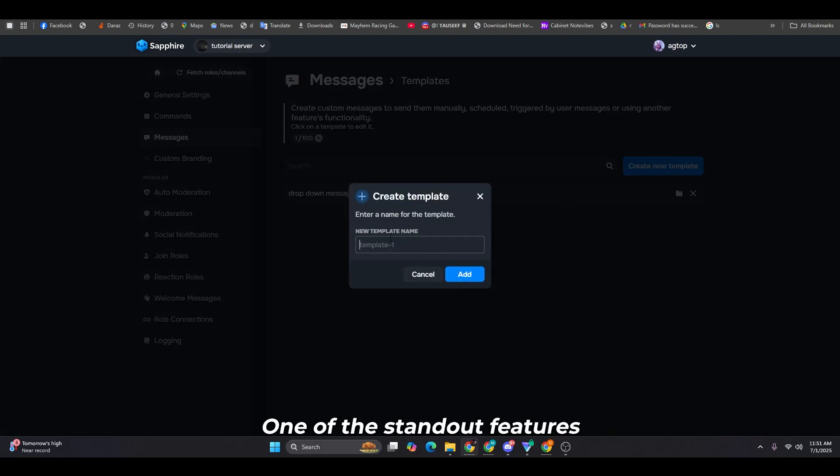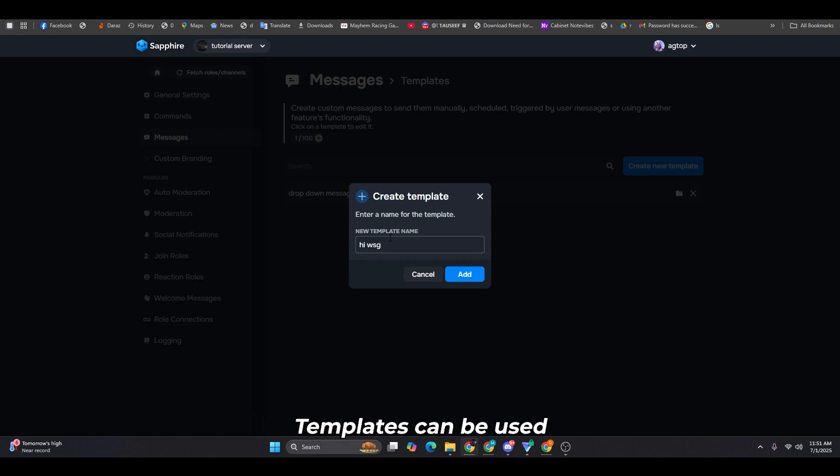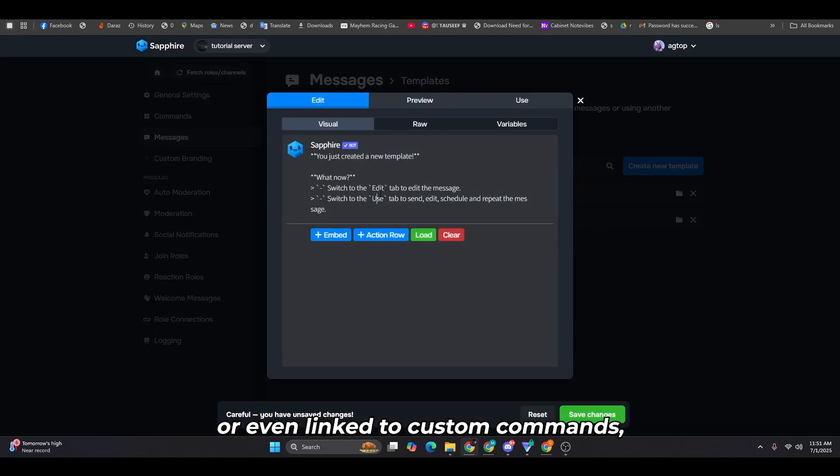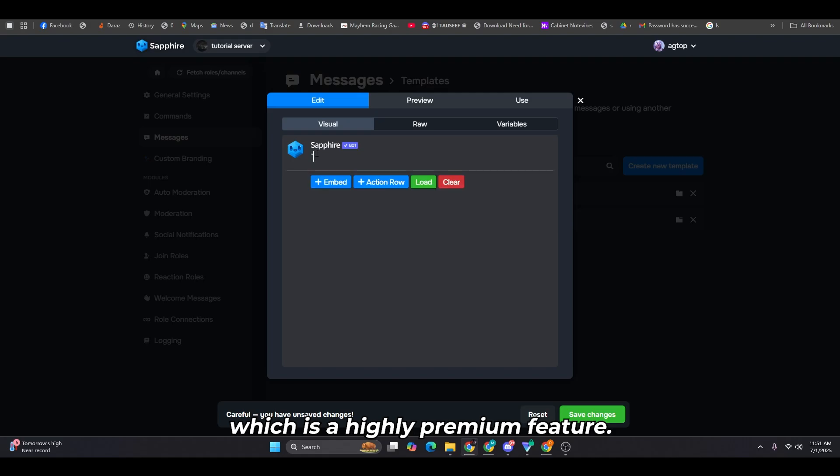One of the standout features is the template messages option. Templates can be used for things like auto responses or even linked to custom commands, which is a highly premium feature.